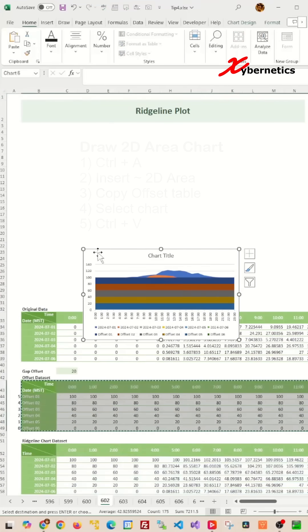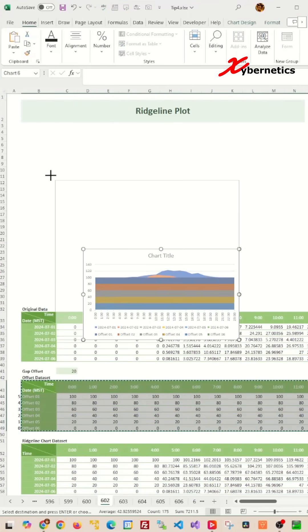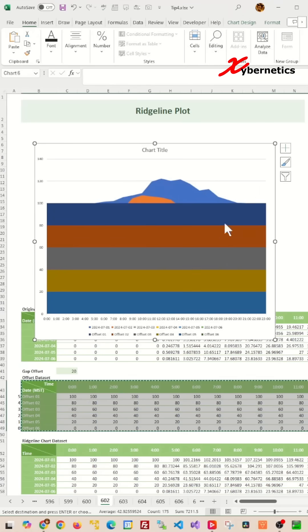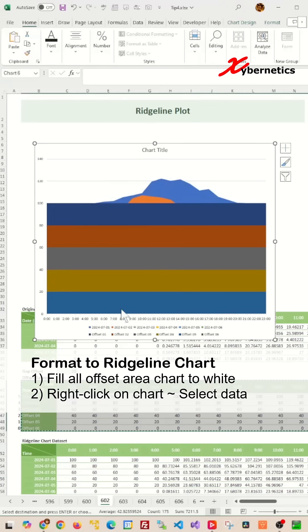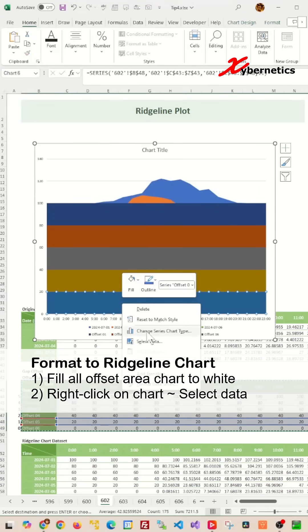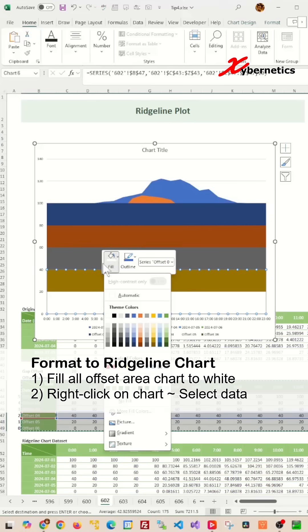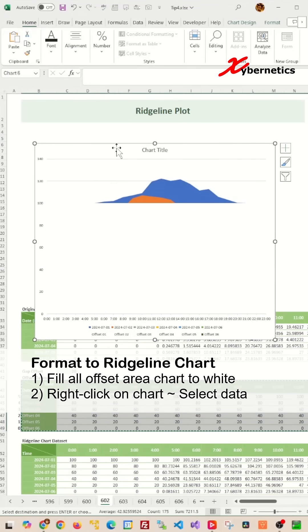Next we'll change the fill color for all offset charts to white. Right-click on any offset chart, select Fill and then Automatic. Repeat for all offset charts.